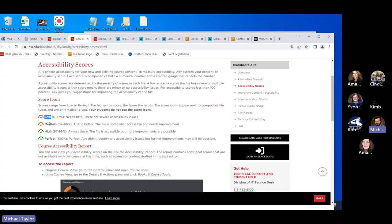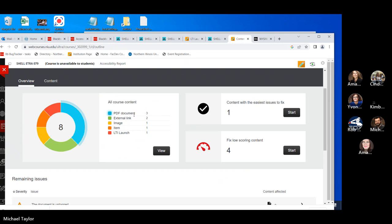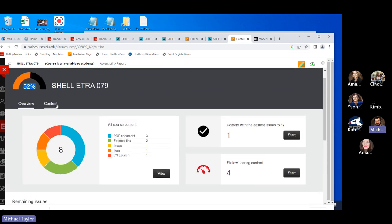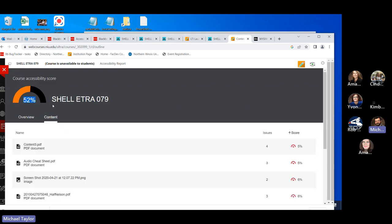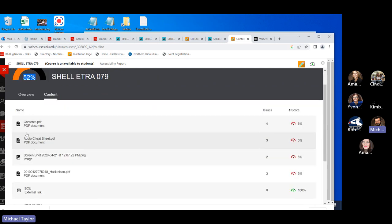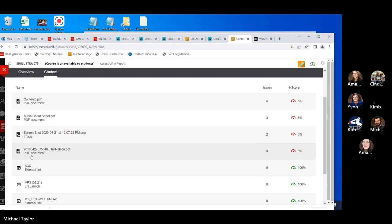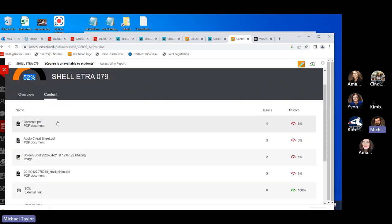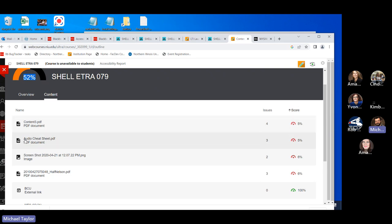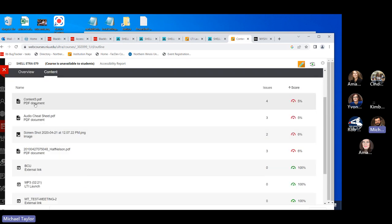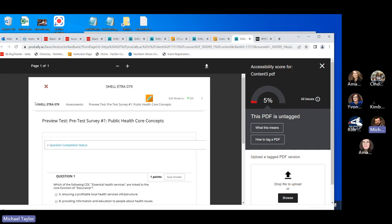If you can't get a particular document to 100%, let us know and we can try to help. In the Content tab you can see all documents by name, their type, and their score. I won't talk too much about PDFs today because in the next session Amanda will be covering that in more detail, but let me use a PDF as an example to show the interface.